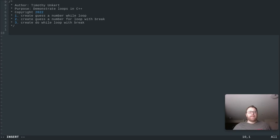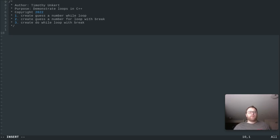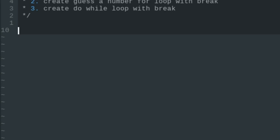Hi, Timothy Unkert here, and in this video we're going to demonstrate some loops in C++ by advancing our number guessing game. We're going to create a while loop where the user has three guesses to guess correctly, and if they don't guess correctly within three guesses, the while loop stops and they lose the game. Let's get started.